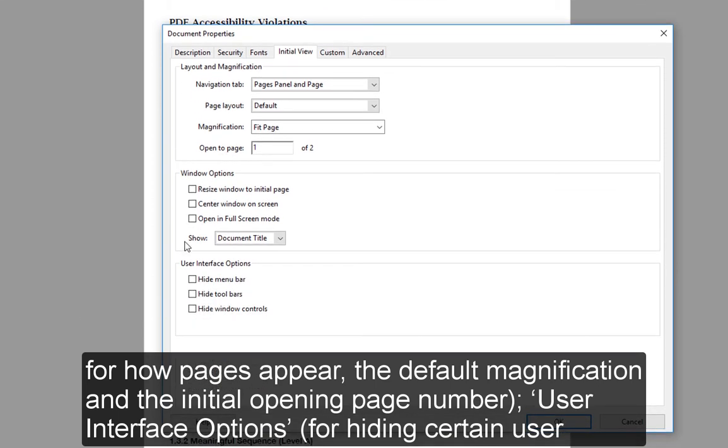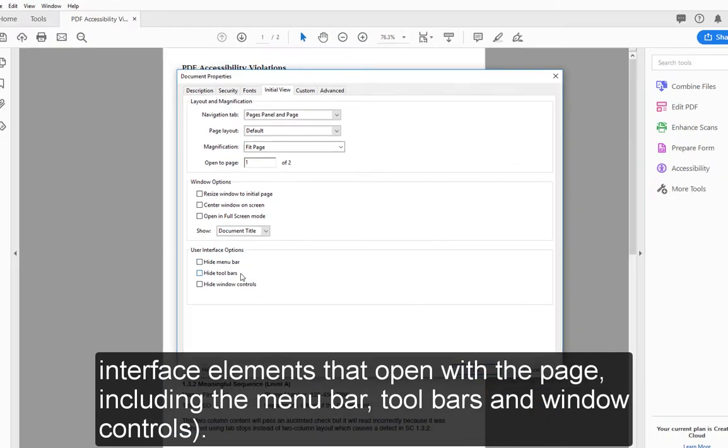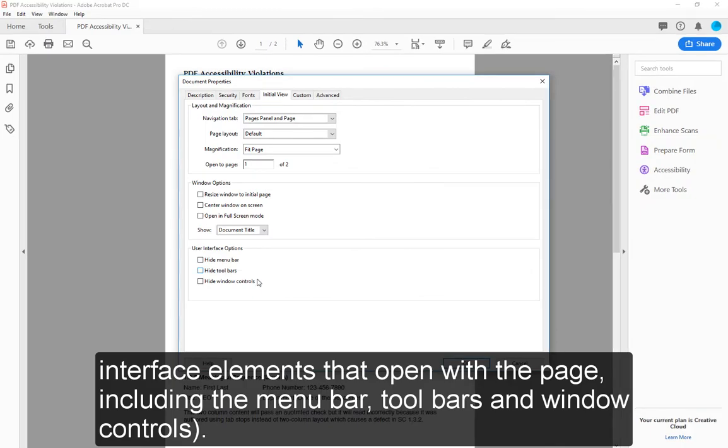User Interface Options allow for hiding certain user interface elements that open within the page, including the menu bar, toolbars, and window controls.